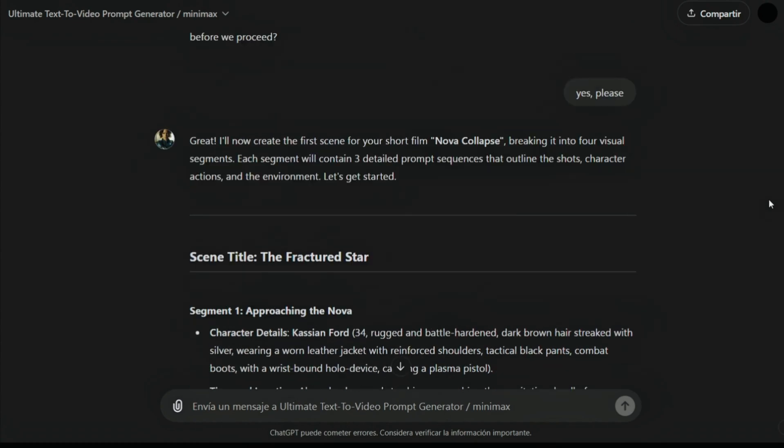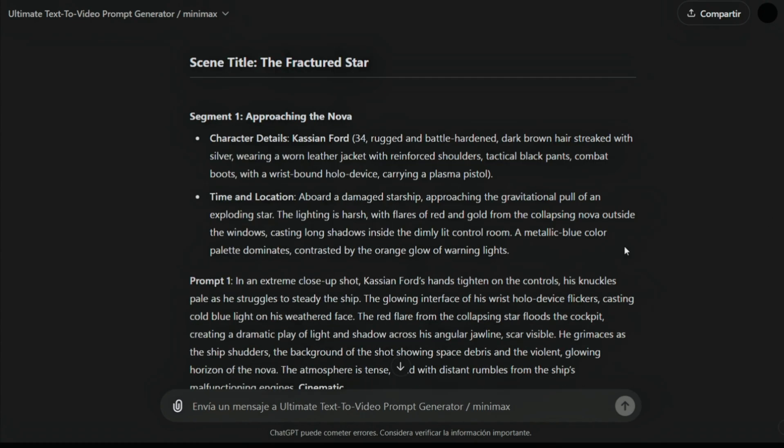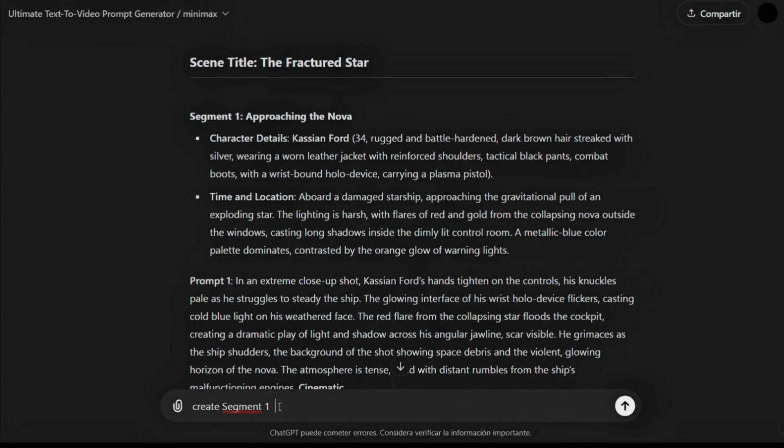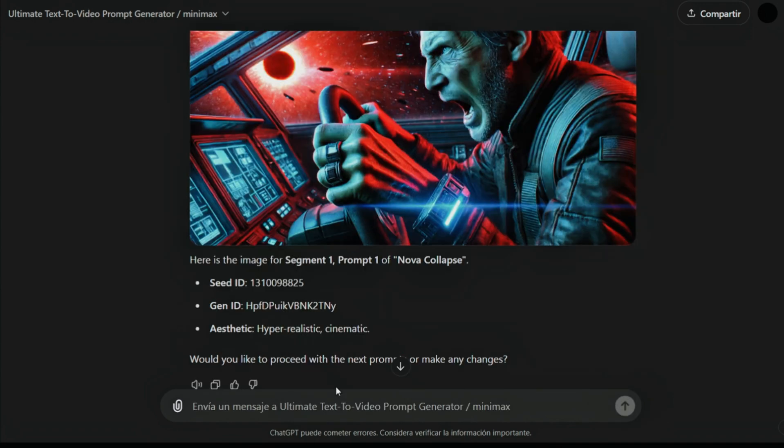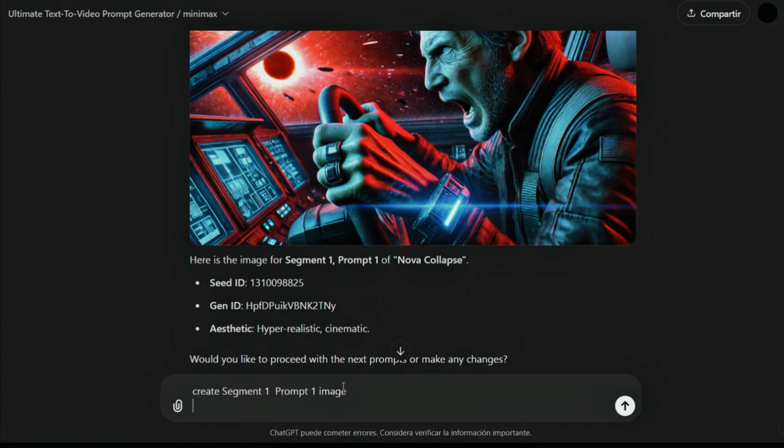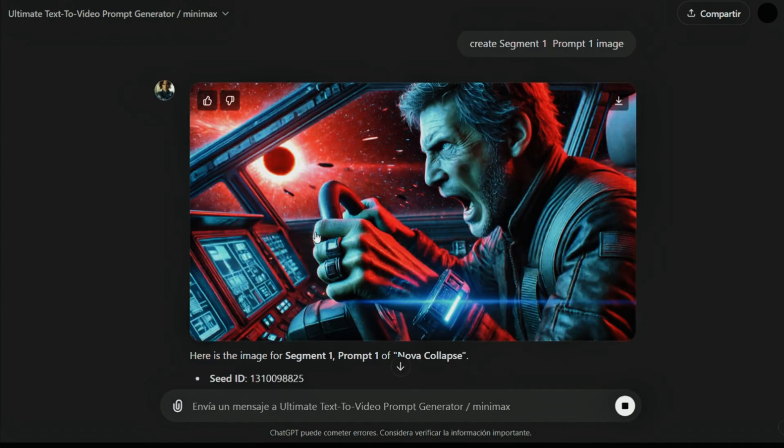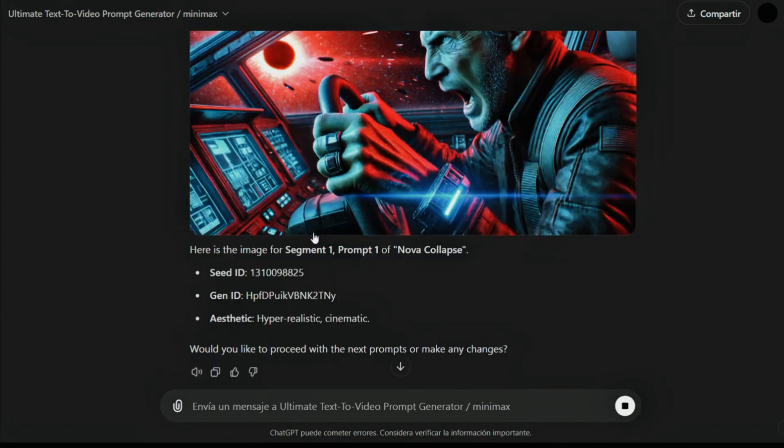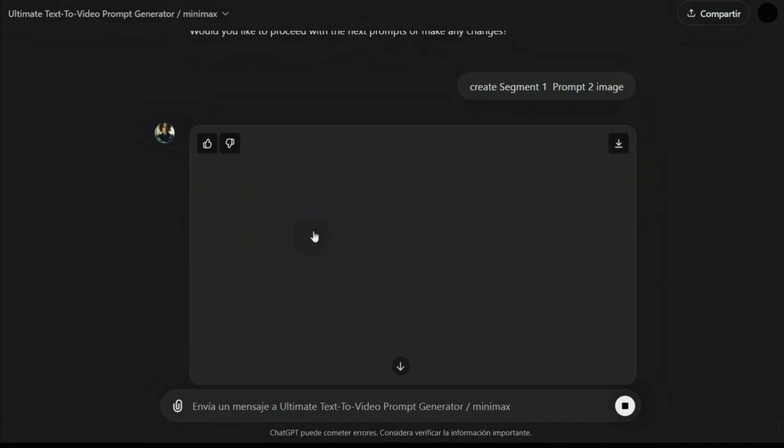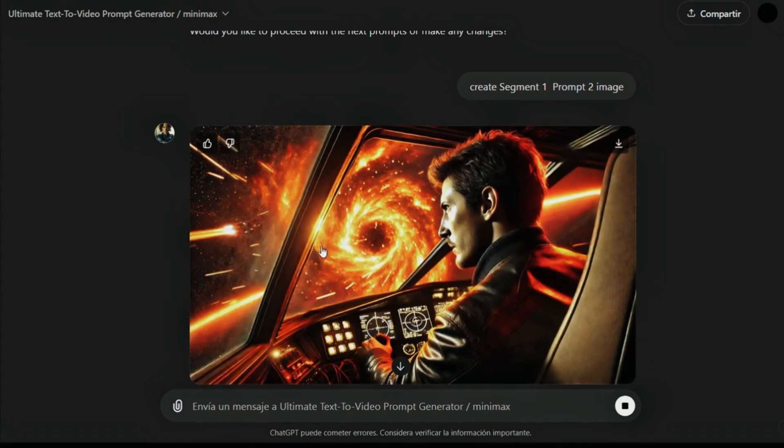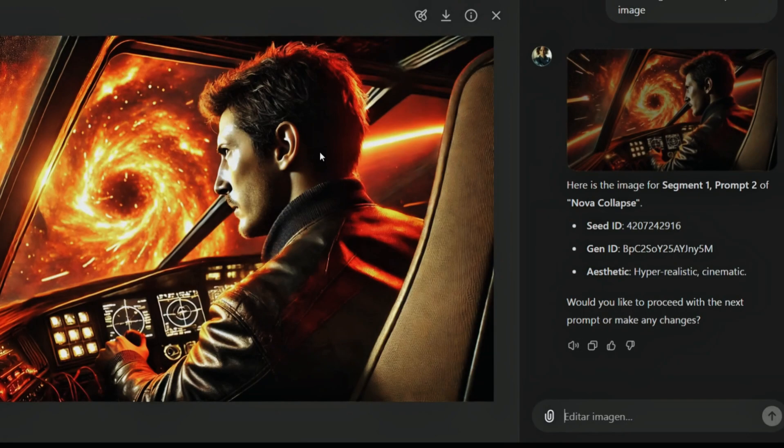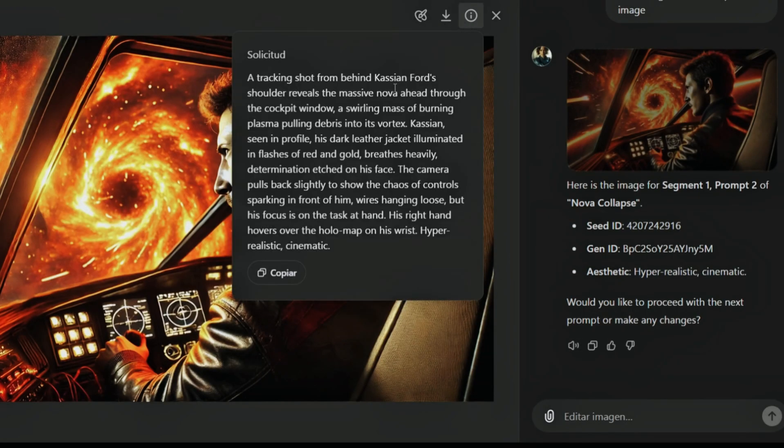We can also create these images inside ChatGPT, then download the images and use them for image to video. Let's start with the first one, and see how close it is to what we did in Vidu. Perfect. So this one, and segment, prompt two, image. Let's see.